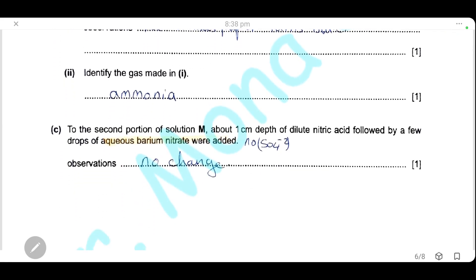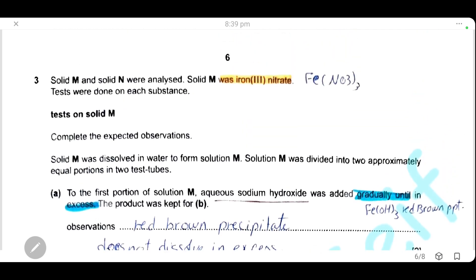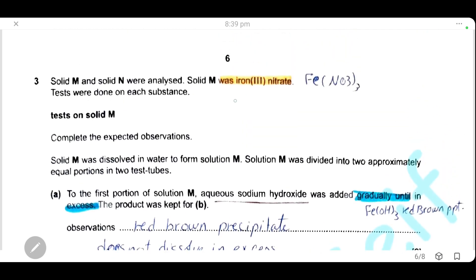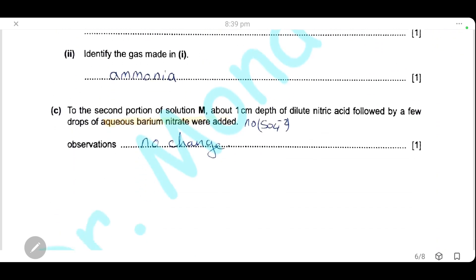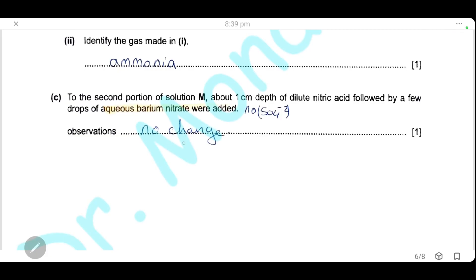For the second portion of solution M, dilute nitric acid was added followed by a few drops of aqueous barium nitrate. Barium nitrate is used to test for sulfate ions. Here, the salt is iron(III) nitrate and no sulfate ions are present, so the observation is no change.